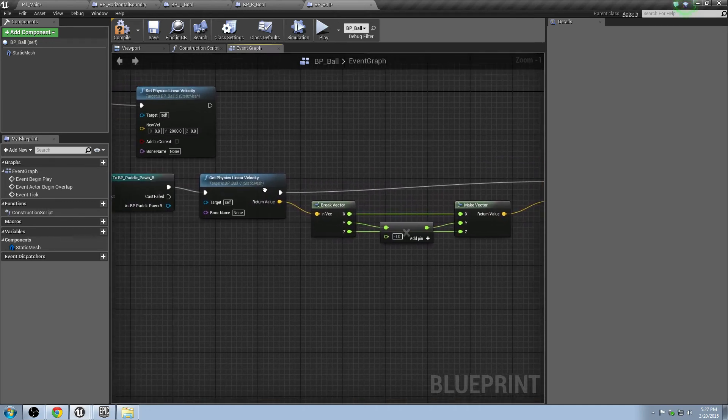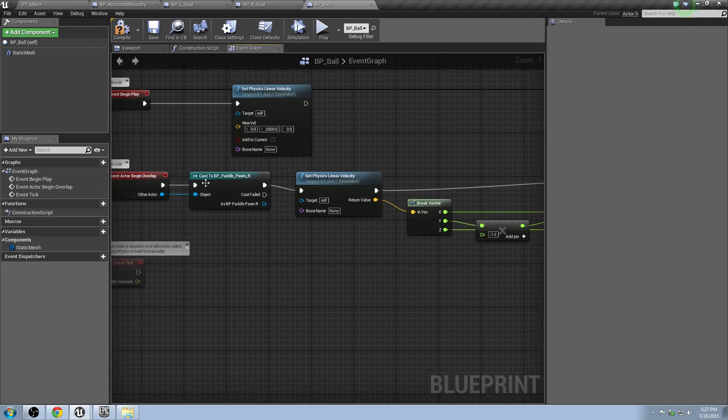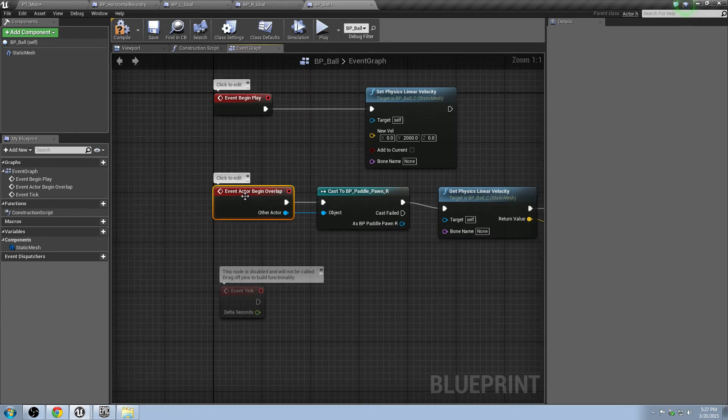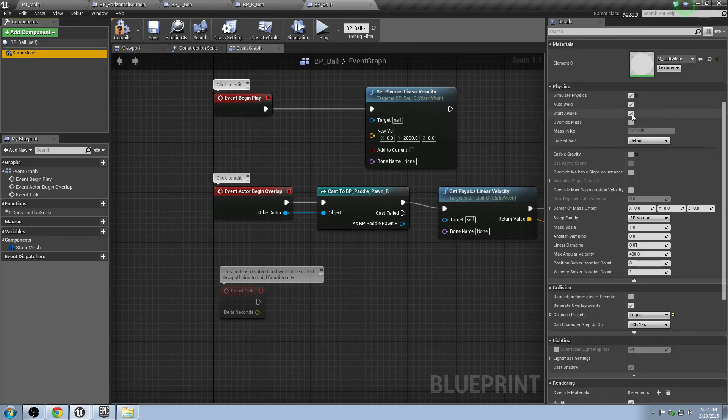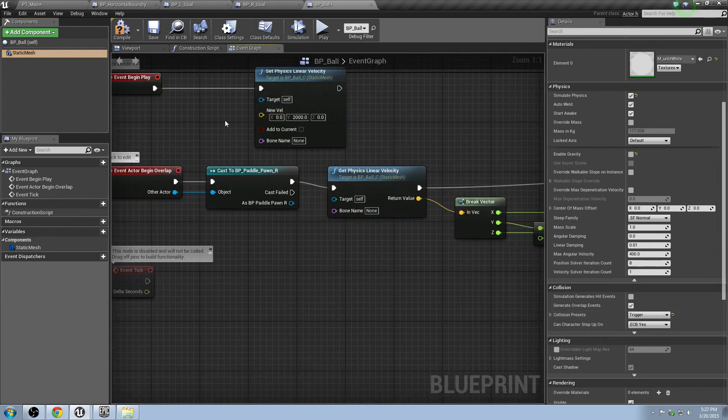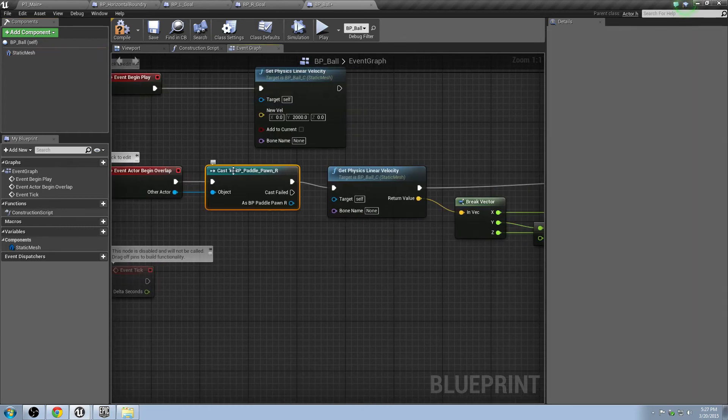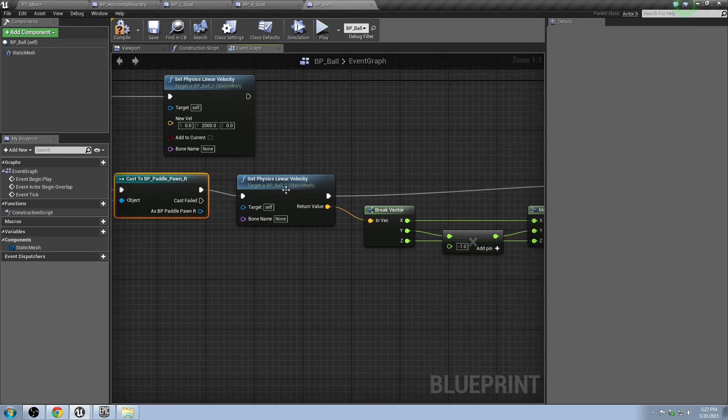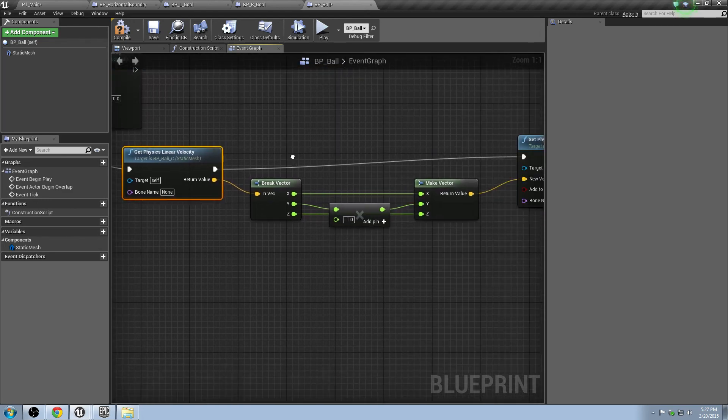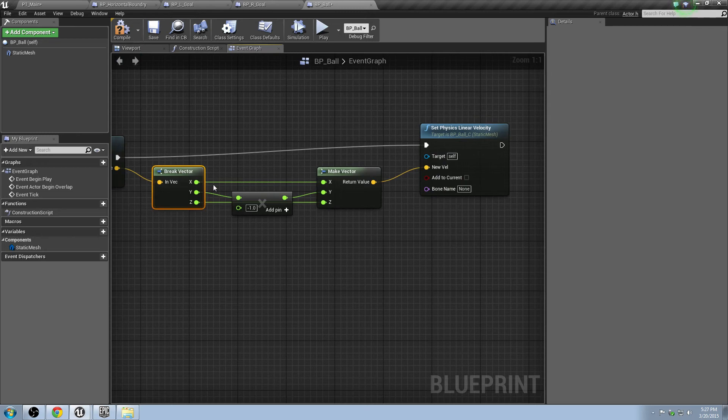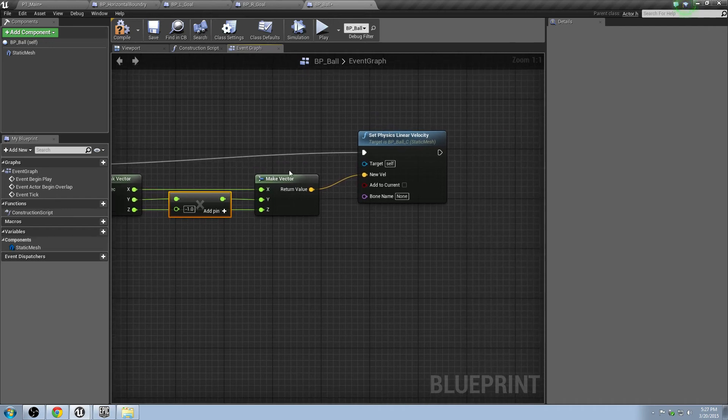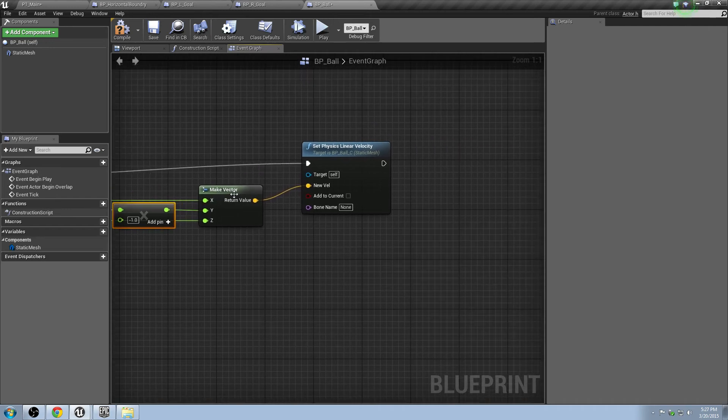So this is, once again, just to reiterate, when the actor overlaps something, and it's checking, it's able to check if it can overlap because we have simulate physics on, and it can generate overlap events, and it's triggered. What it's going to do is we're going to see, is the object at overlap with a paddle pawn? If it is, get the current physics velocity of that object, of the ball, what it currently is. Take that, split it into its three values, x, y, and z. Reverse the y, so that way it starts going the opposite direction. And then turn it back into a vector, and plug it back into its velocity.